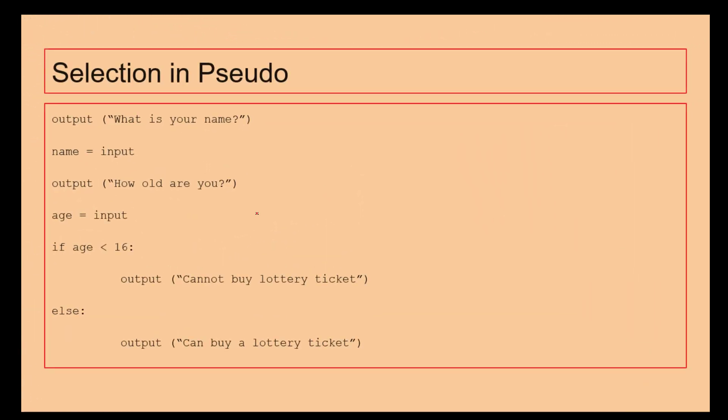If we're looking at a selection, again it's the same idea. We've got this if statement here. So this section is the same as before. And again, look at the indentation here. Indentation is really important when you're programming in your programming language of choice, as well as when you're doing pseudocode.